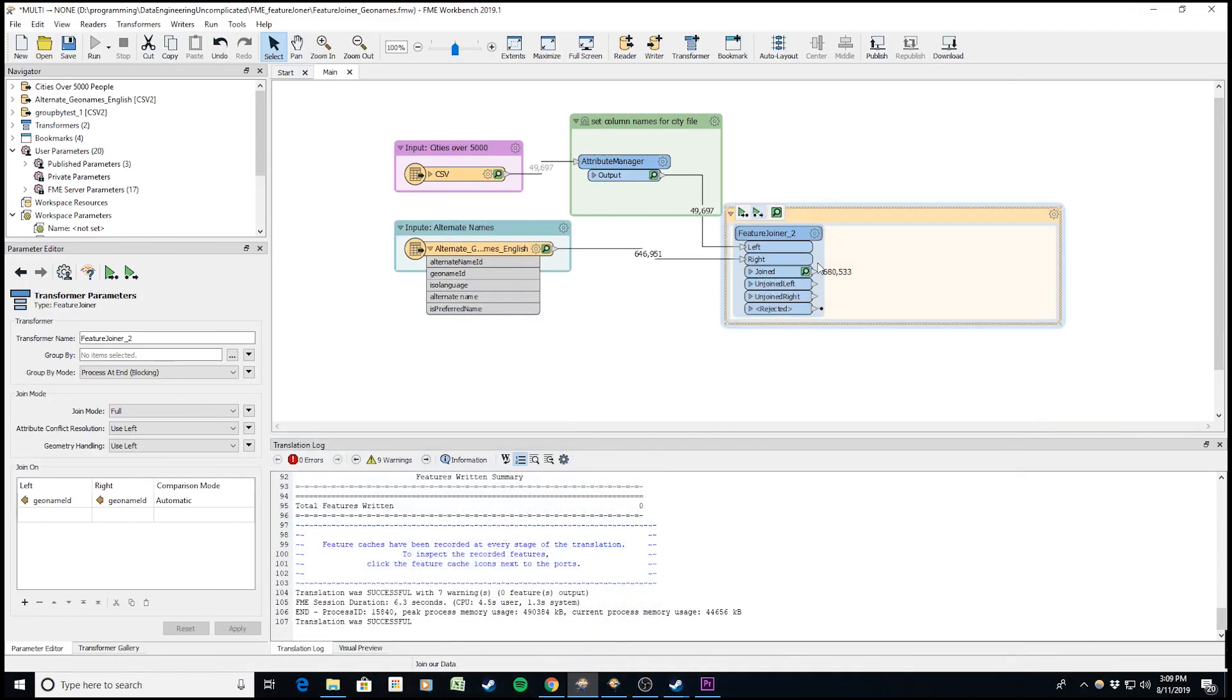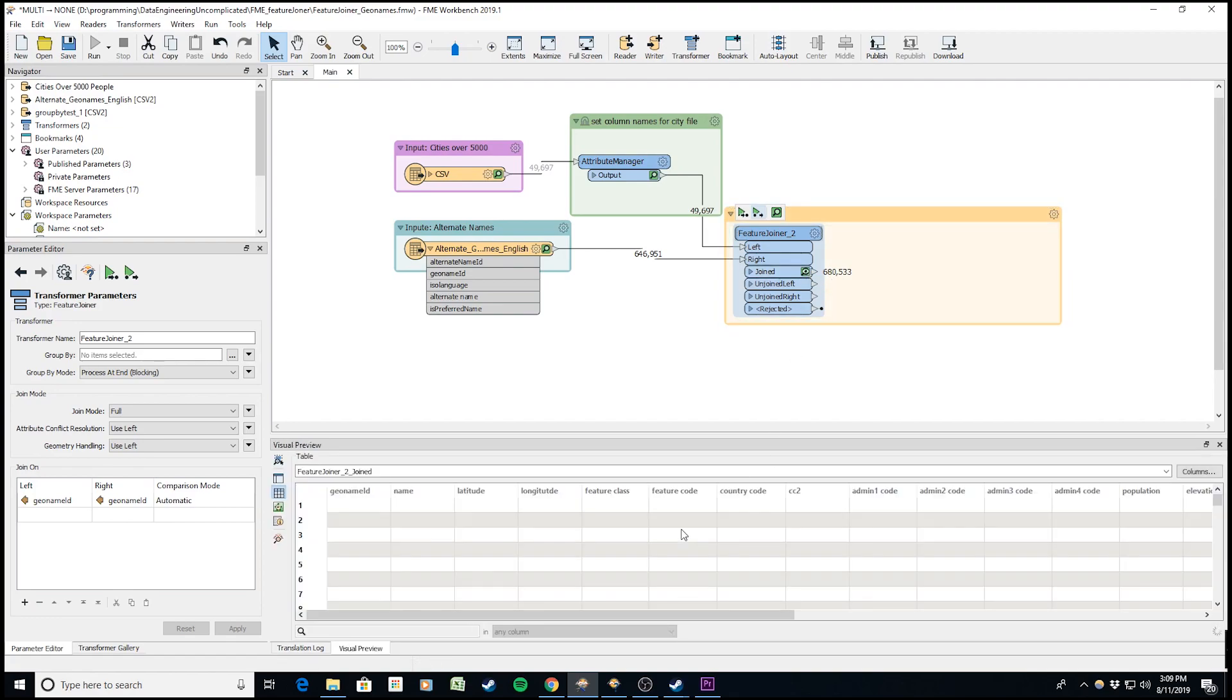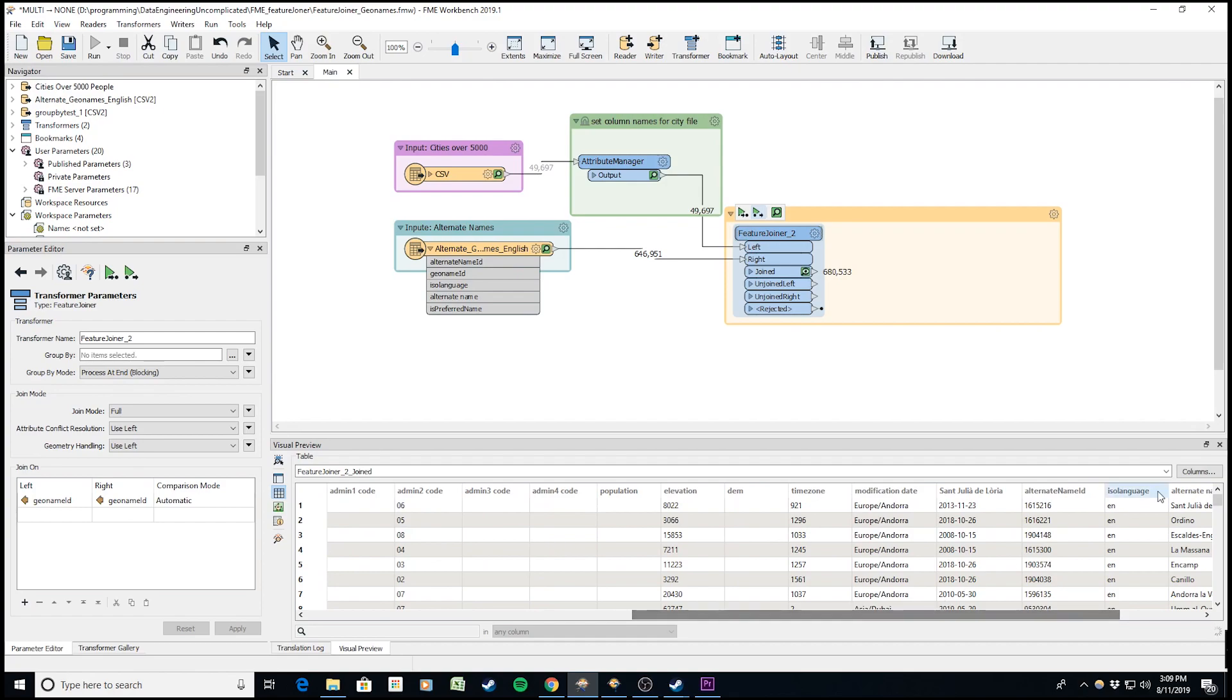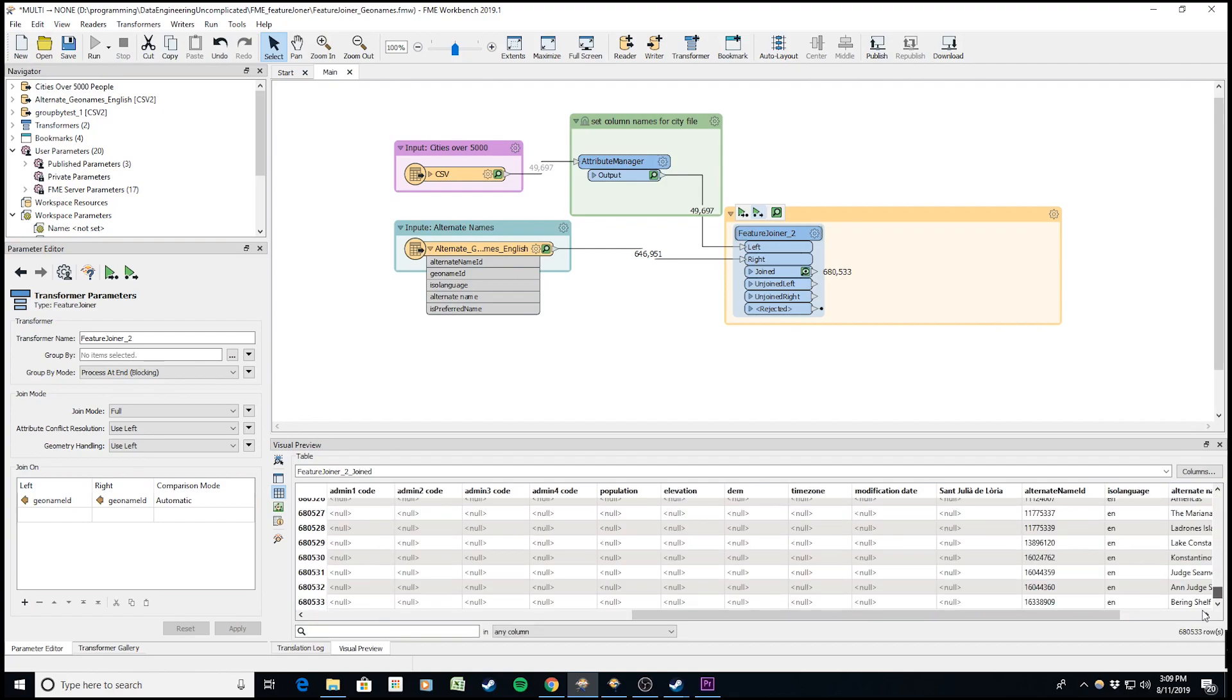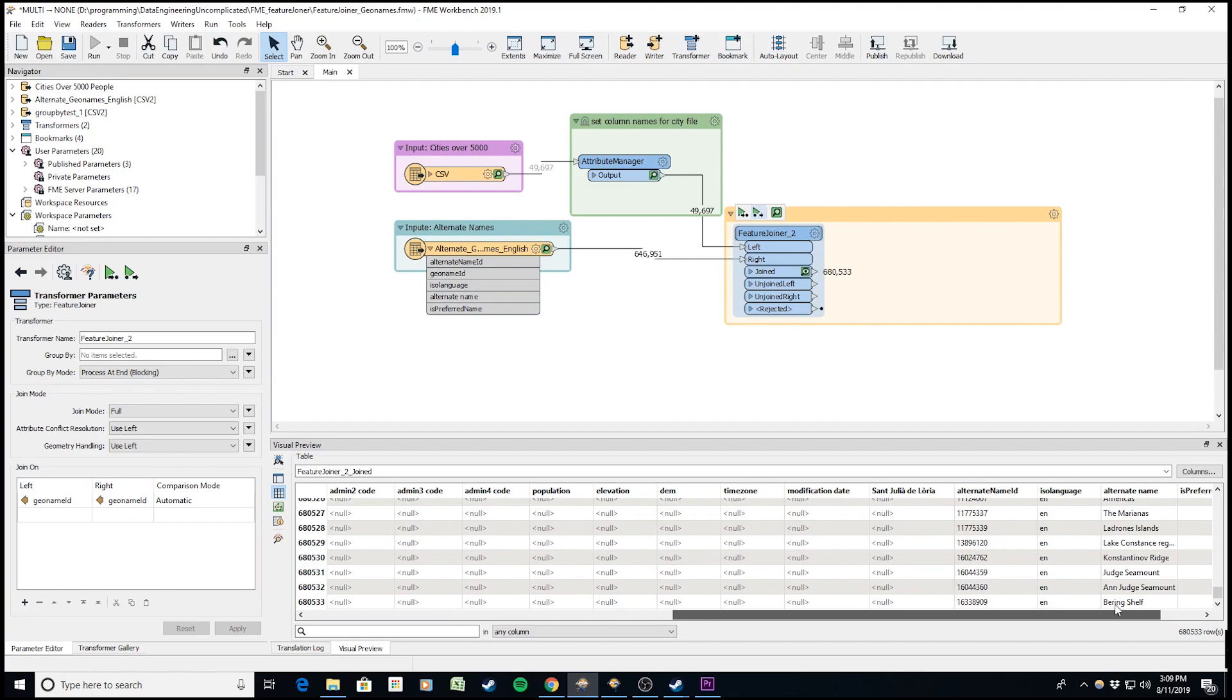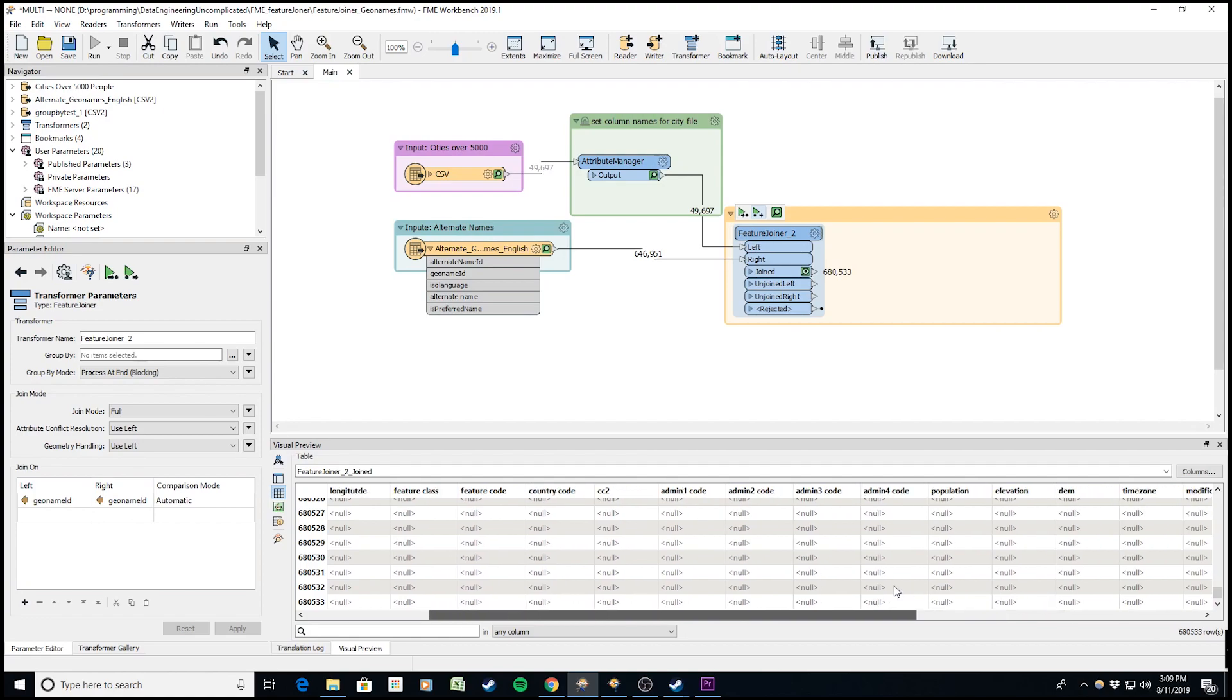The joins are coming through as well as the records that didn't join. At the bottom, we have just the alternate name columns, and the city attributes are null because there was no geoname ID for the join to happen.